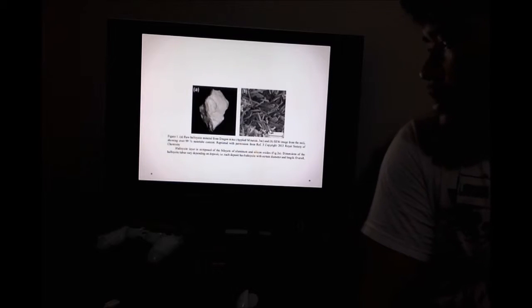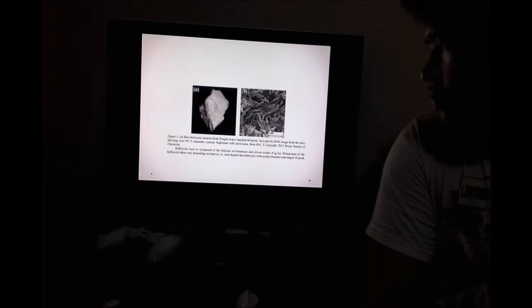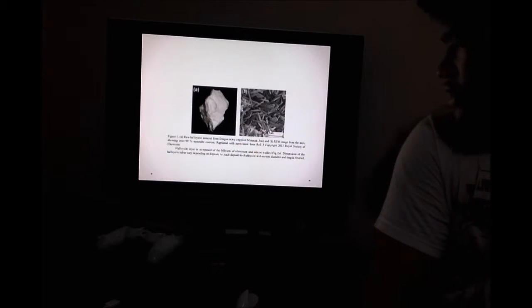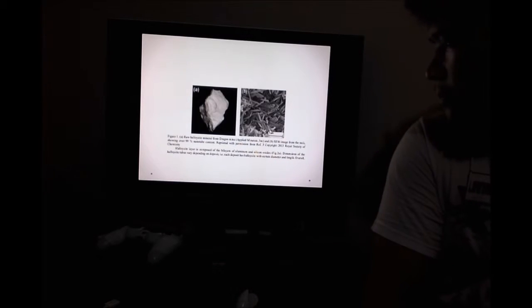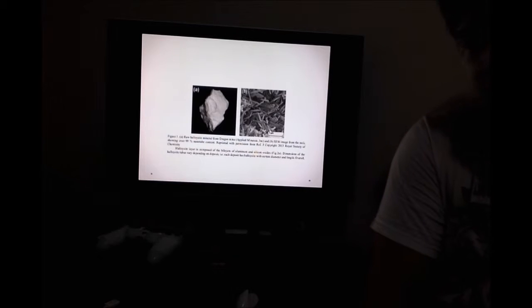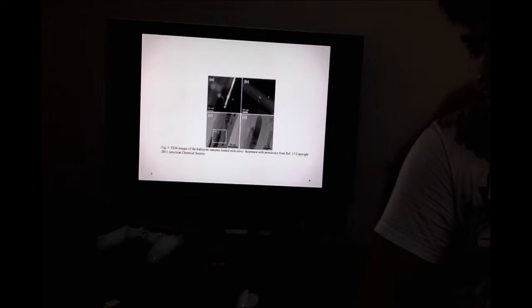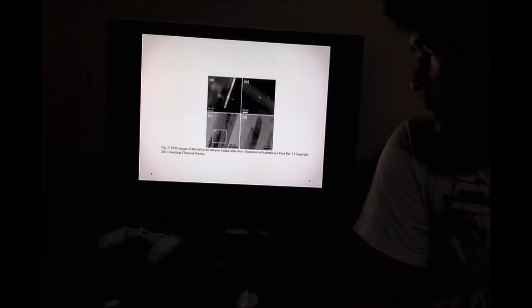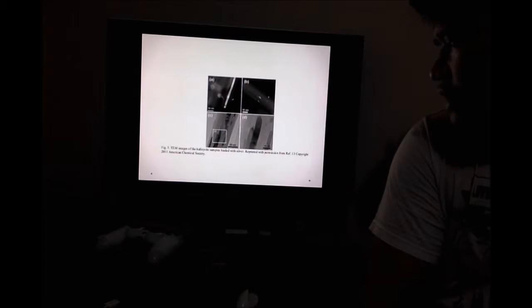Here you can see a raw Halloysite mineral in Figure A. It was dug up from Dragon Mine. In Figure B, it is a scanning electron microscope image (SEM) from the Halloysite mineral. Here is a transmission electron microscope image of the Halloysite and its samples loaded with silver.